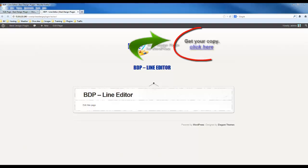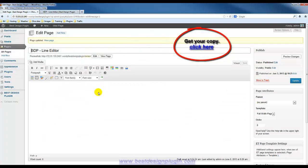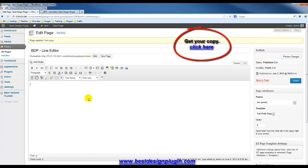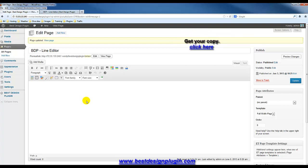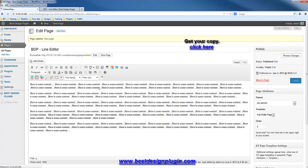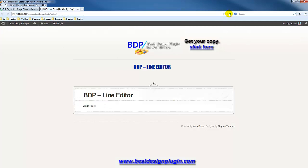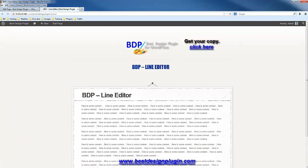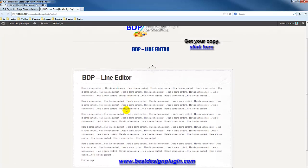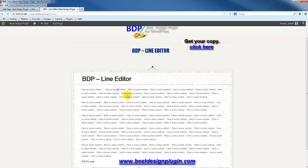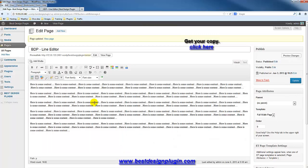In this video I will look at the BDP Line Editor. The line editor is a very basic function that allows you to add lines — CSS-styled lines — within your post, between your content and next to your content. I'm going to add a bit of content and show you how to insert a couple of line styles to divide and highlight content.